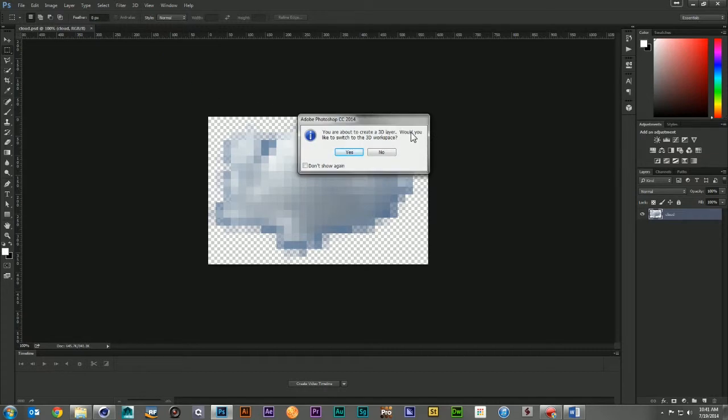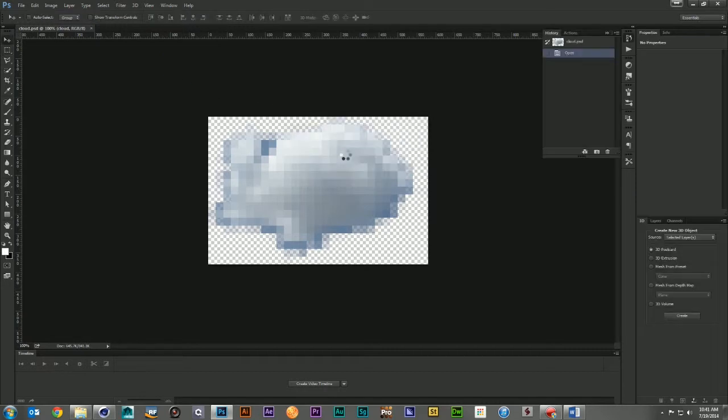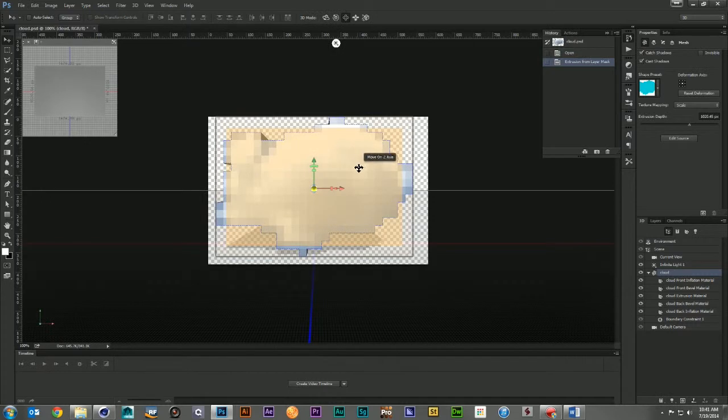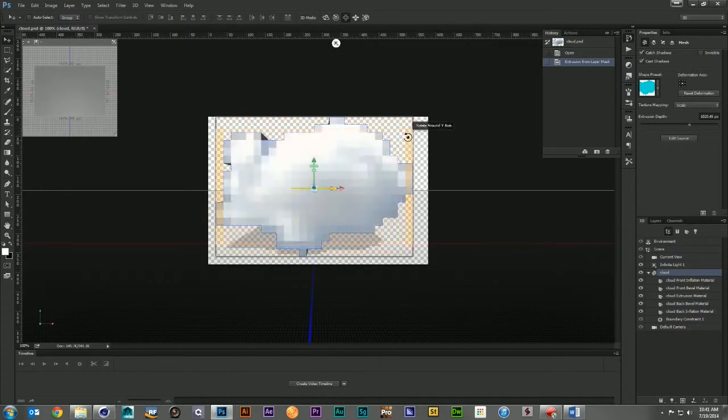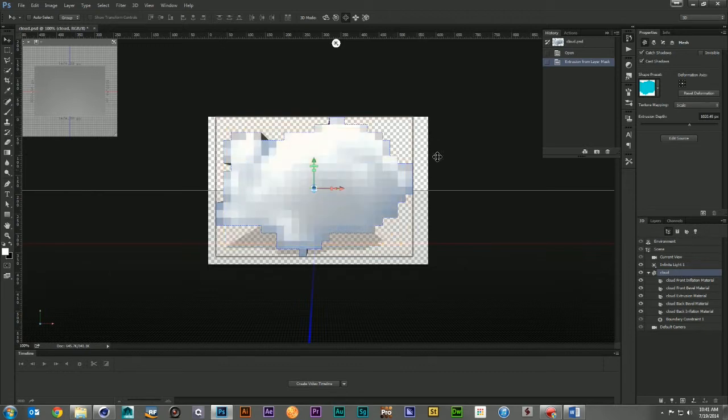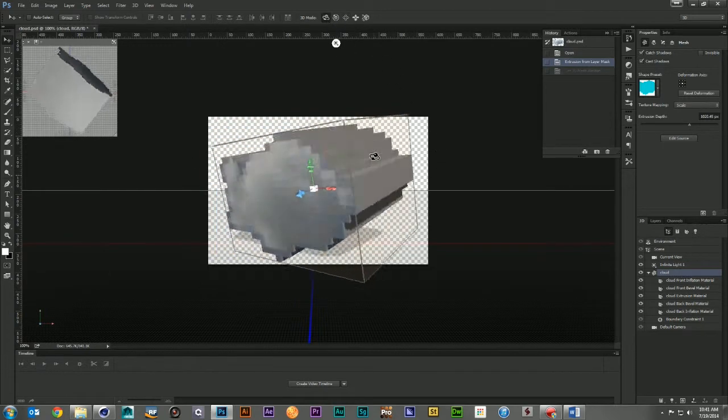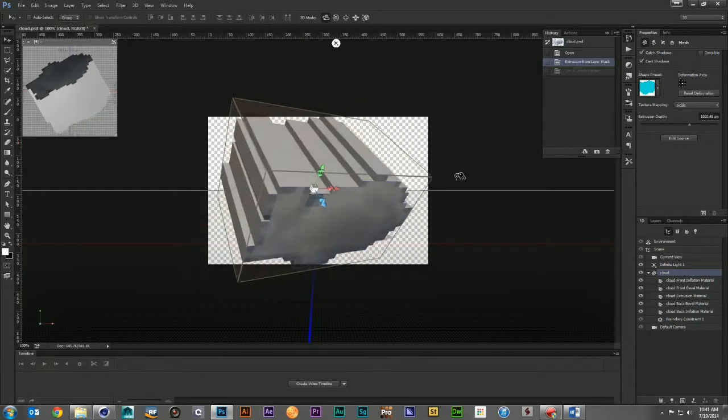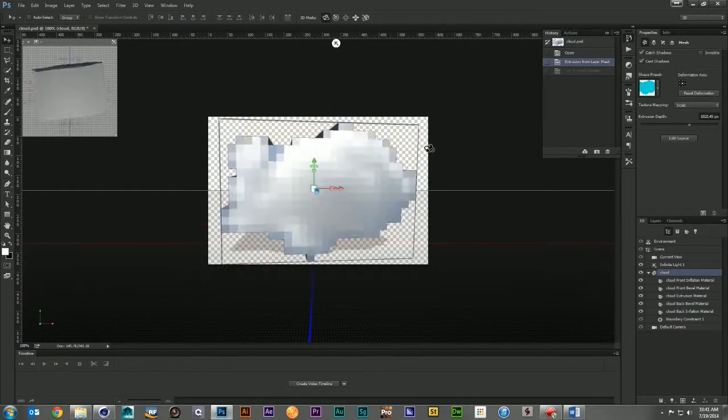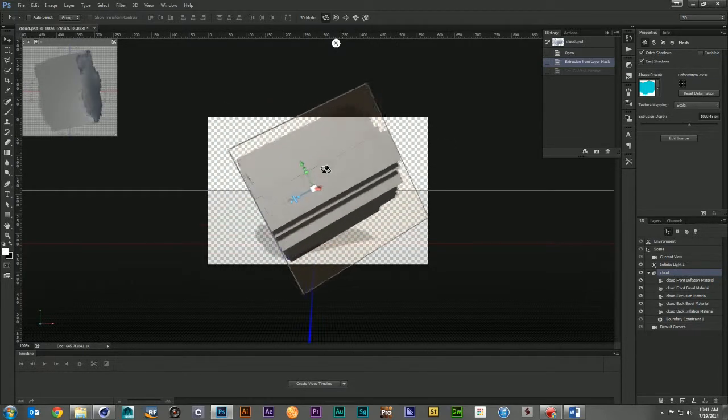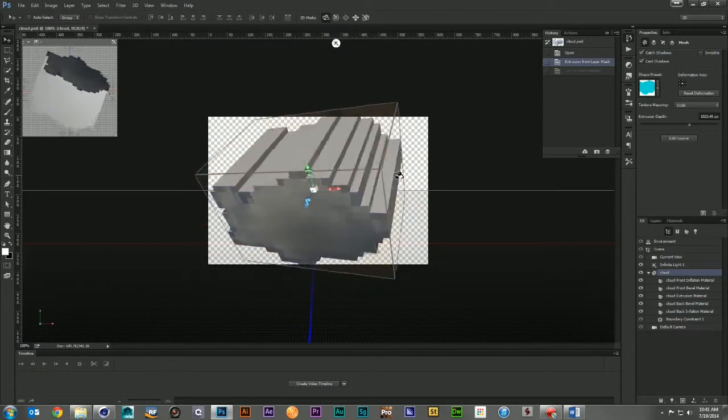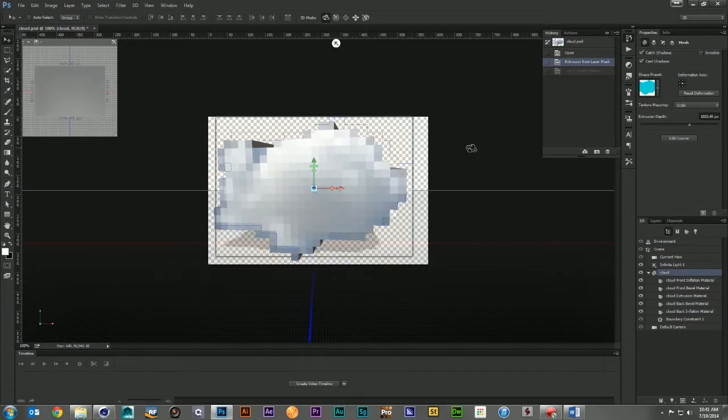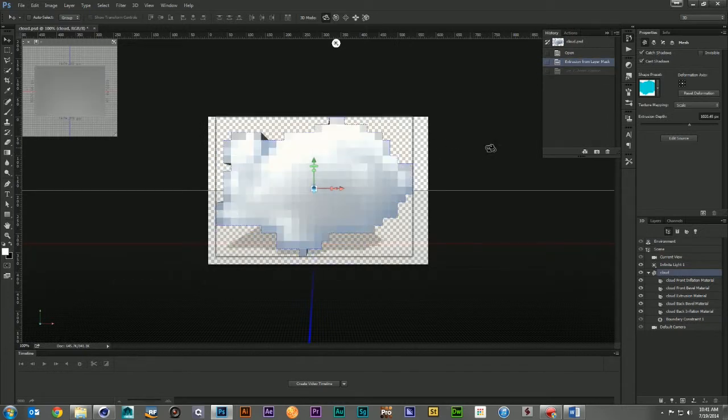It's going to ask us if we want to go to the 3D space. Let's go ahead and say yes. It's going to chew through it for a second. Now we have an extruded 3D shape based on the alpha of our image. So if I come in and rotate, I can see it has a beautiful extrusion. It's perfectly set to our alpha.